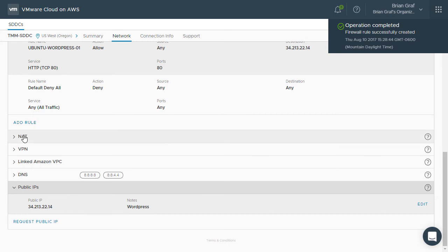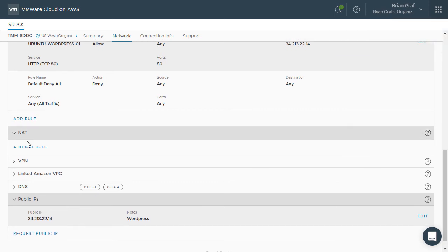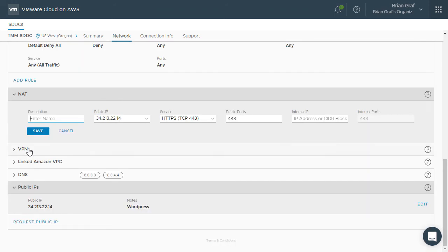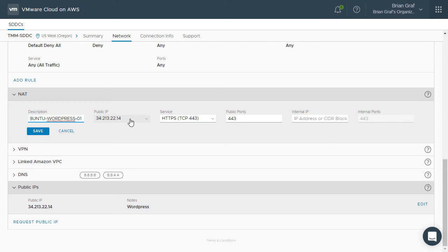Expand the NAT section and click Add NAT rule. We will give this rule a description. If there is more than one public IP generated in your VMware Cloud on AWS account, you will need to select the desired public IP from the public IP drop-down list. Ensure the service matches the same service that was used in the firewall rules you created.